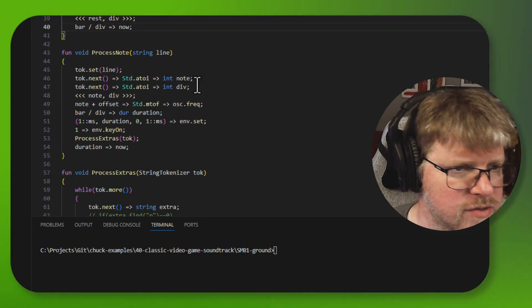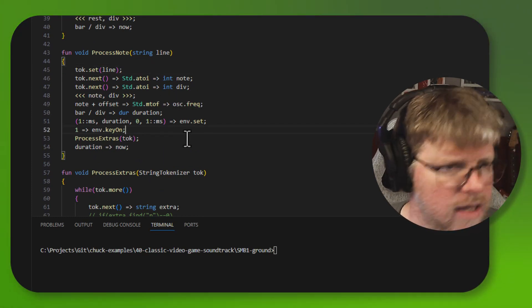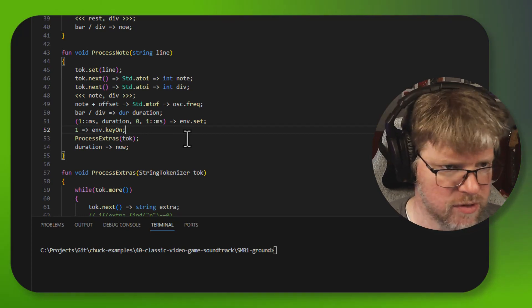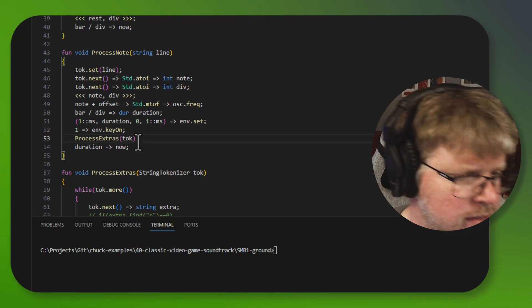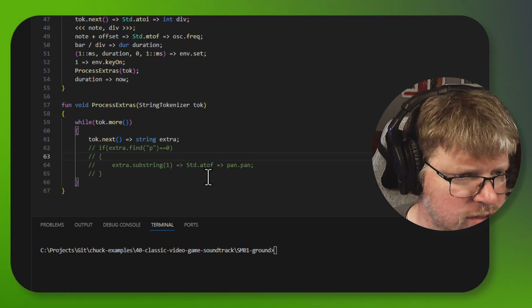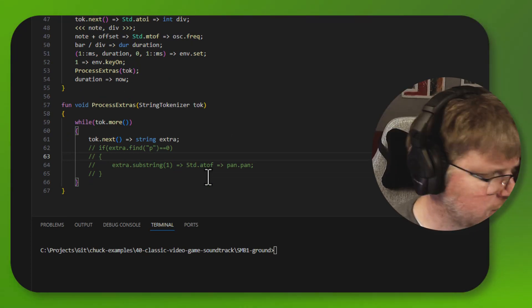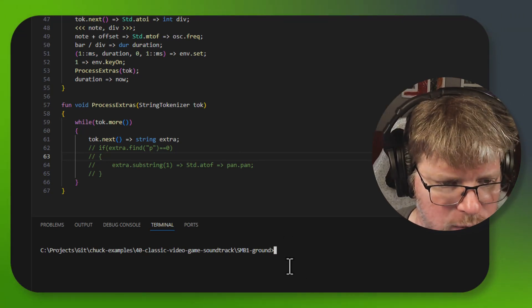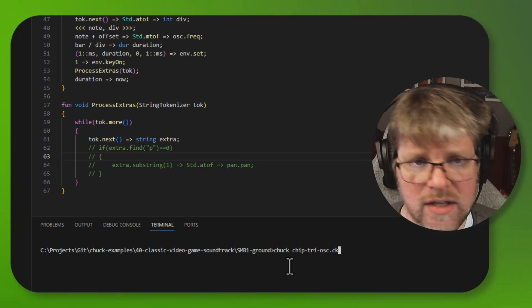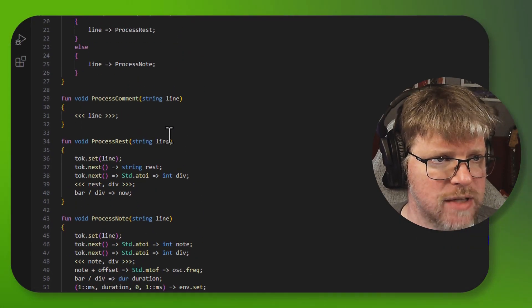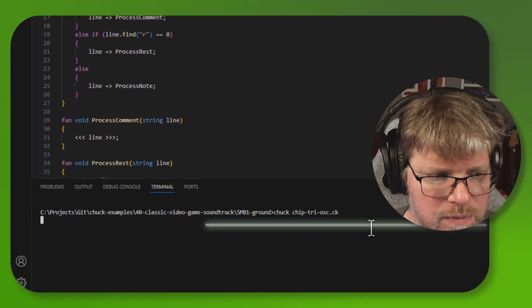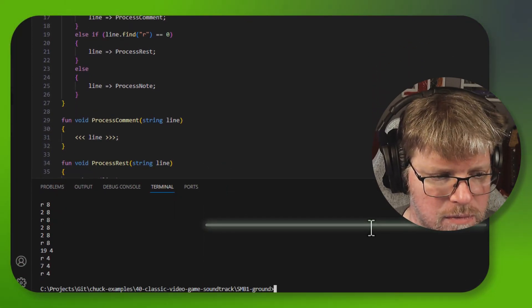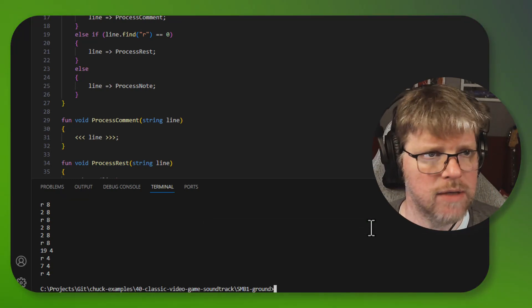And then process note does the same thing, but it also kicks the envelope and sets the note so that it will play a note. And then as in lesson 30, there's a function called process extras that currently does nothing, but it was a useful concept in that tutorial. So I thought that I would keep it around. Let's take a listen to what this sounds like when we play tri-text-1, which is specified right here. So that's the baseline for the first two bars of that Super Mario Brothers ground theme.